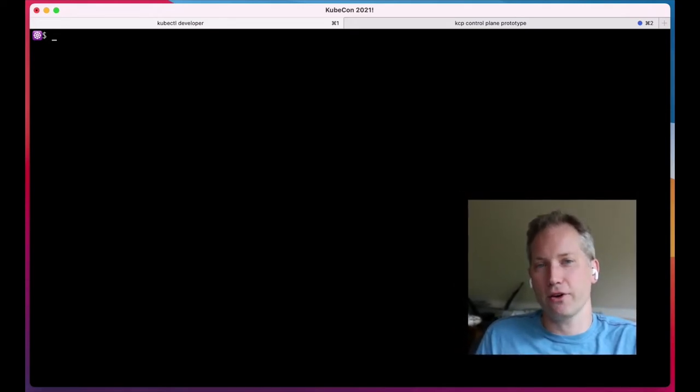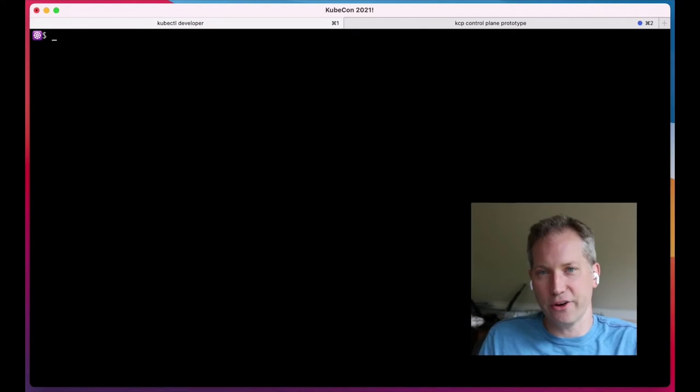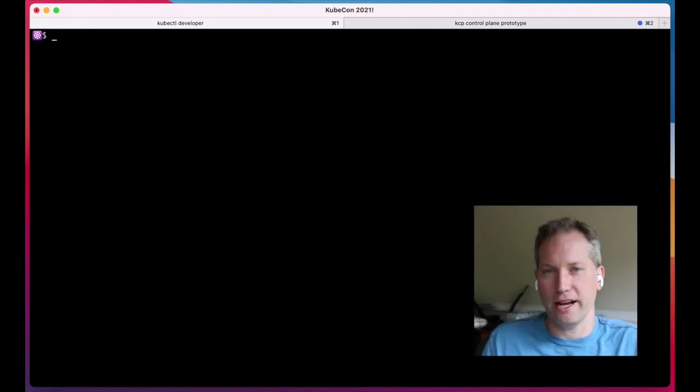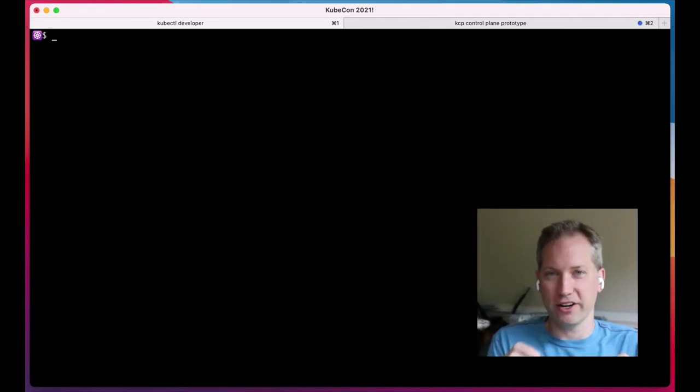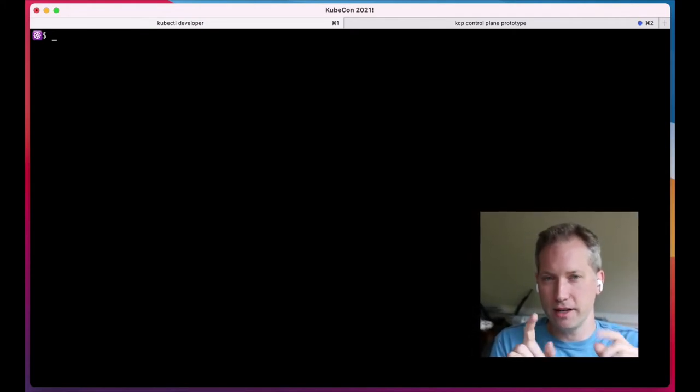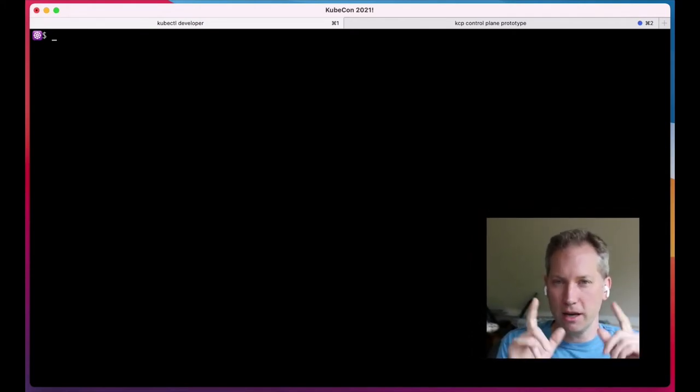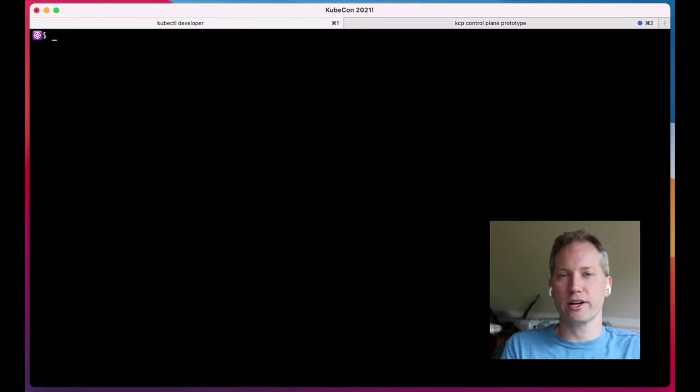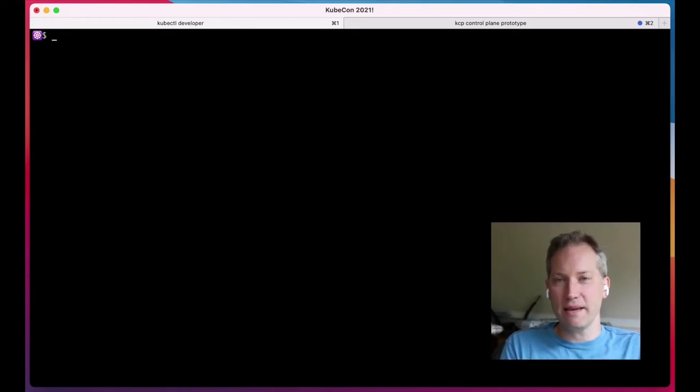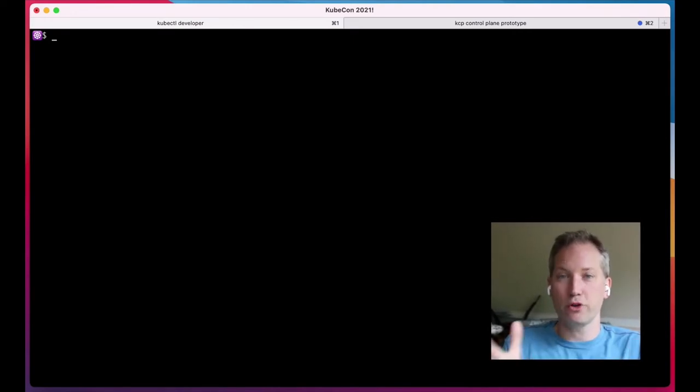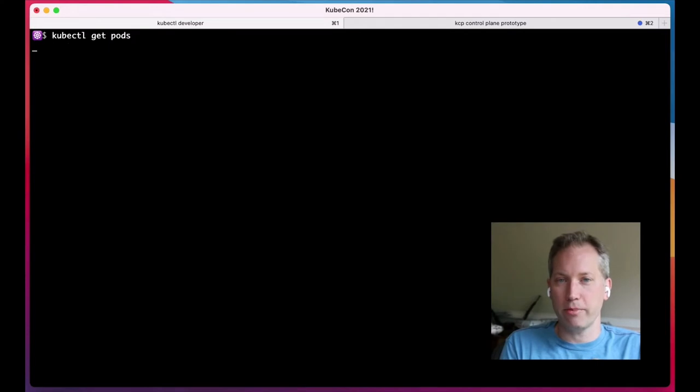Today, to many here, Kubernetes the container orchestrator and Kubernetes the declarative API engine may seem inextricably linked. But what if we reverse direction? What if we could let Kubernetes the API take the lead? What would Kubernetes look like without pods?